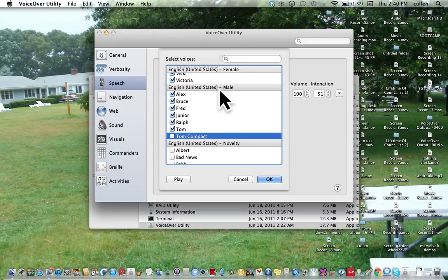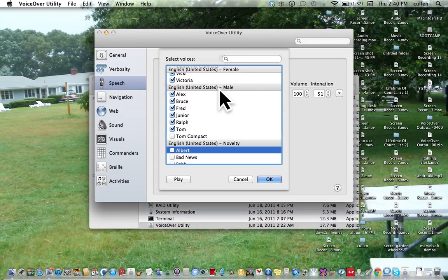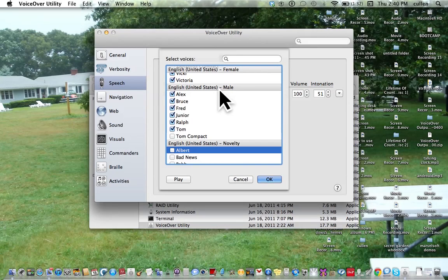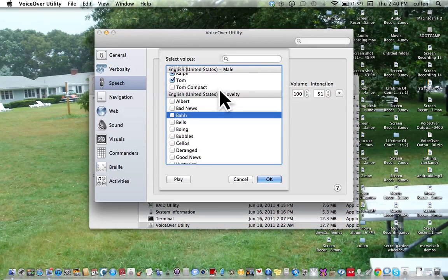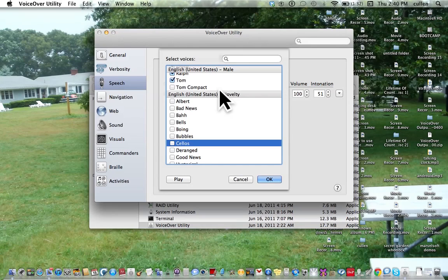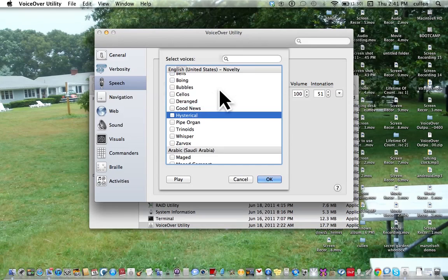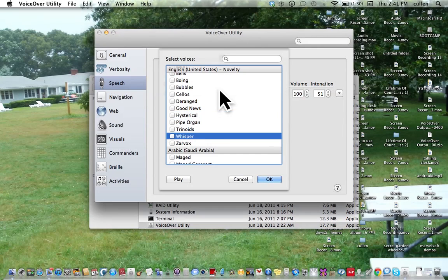By the way, if you want to uncheck a checkbox in general, press Control Option Space. Well, I'll see if the space will do it. Albert, English United States, Novelty. Bad news. Now they're annoying, so I'm not going to check them. Bells, Boing, Cellos, Deranged, Good News, Hysterical, Pipe Organ, Tringoids, Whisper.